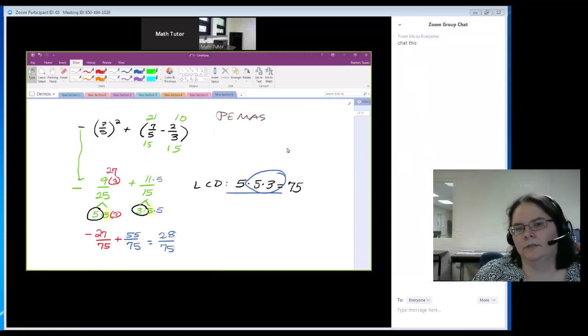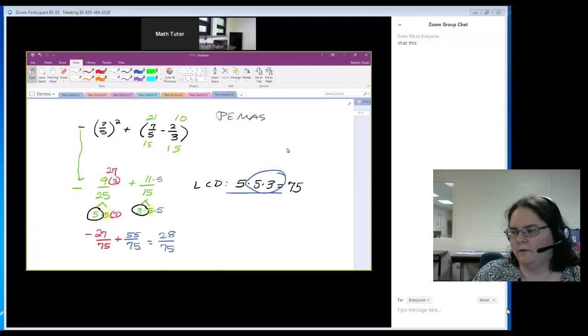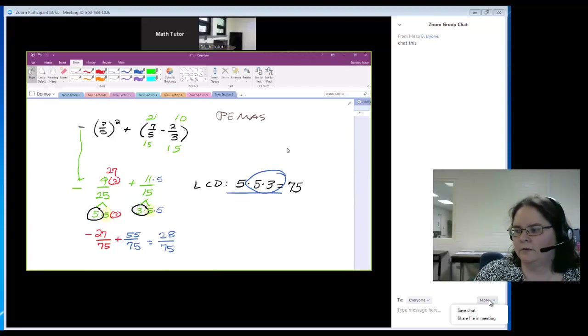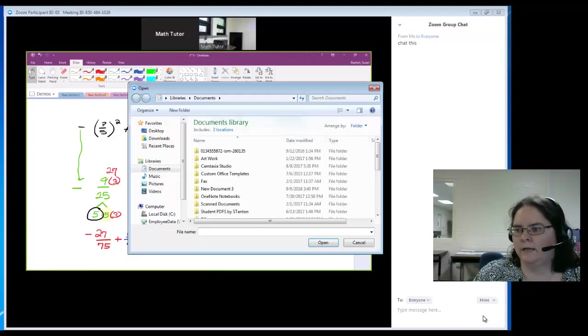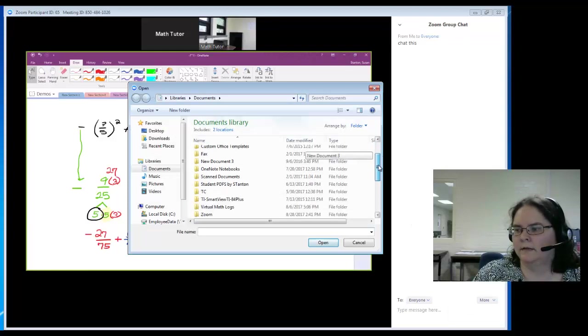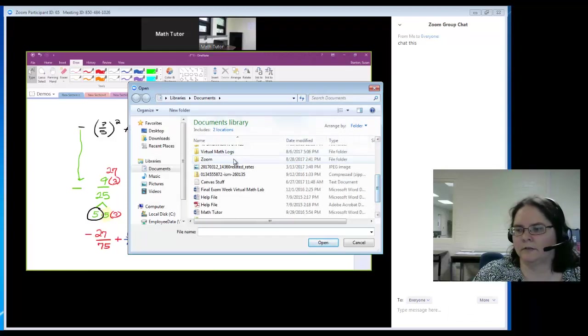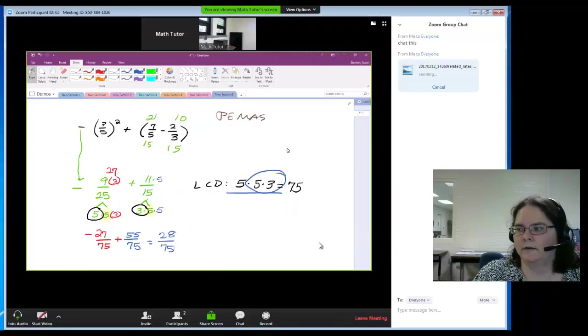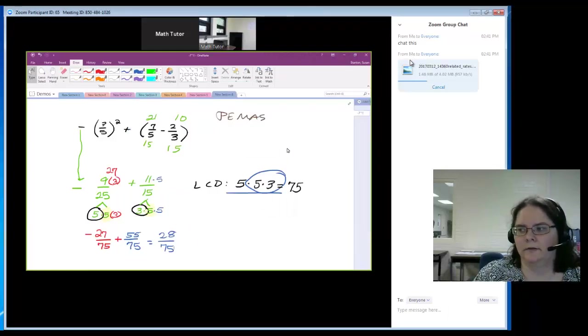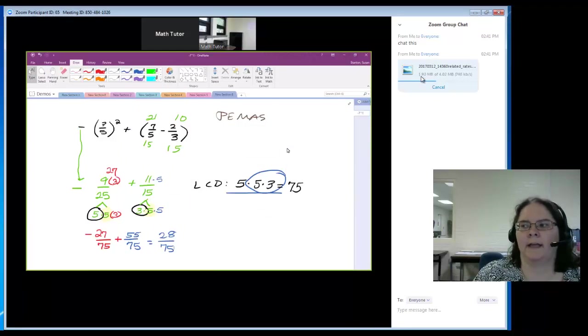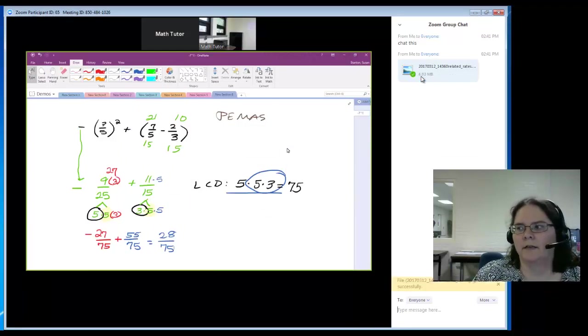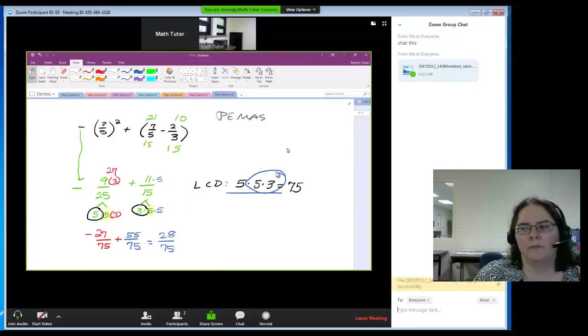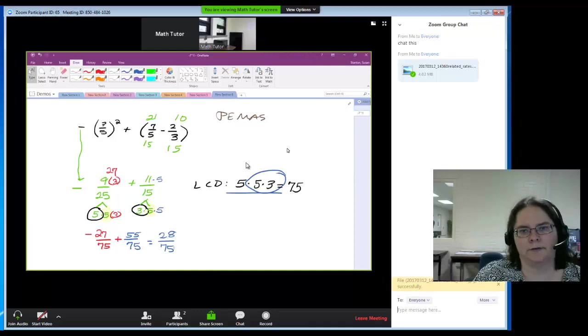If you want to upload a file, click on more, then share file in meeting. For example, if you took a screenshot and saved it to your computer, you can upload the file to the chat box. The tutor can then click on it and bring it up in their share screen.